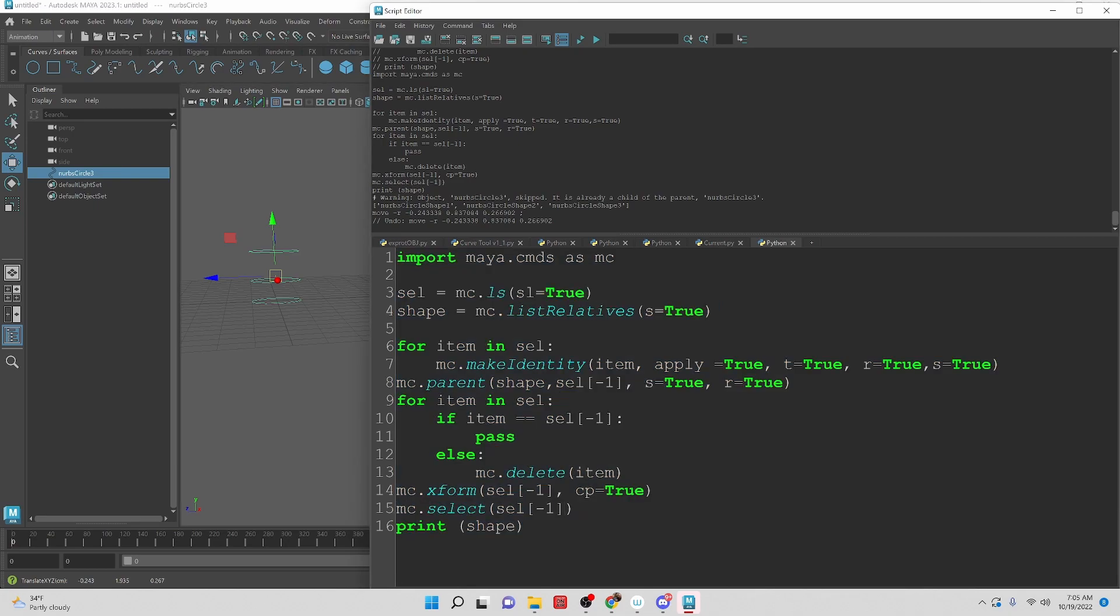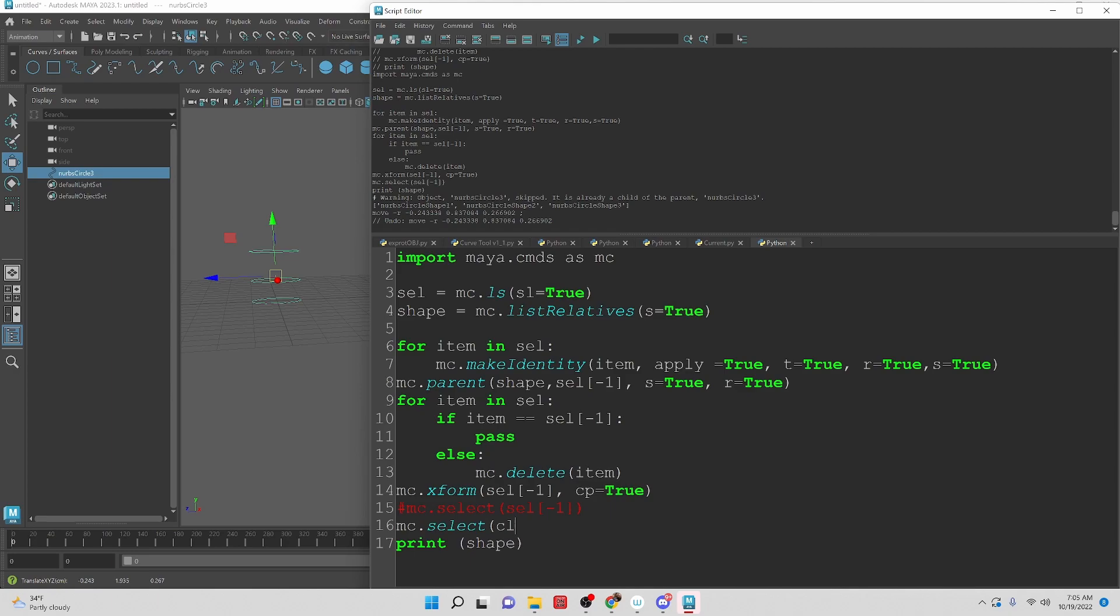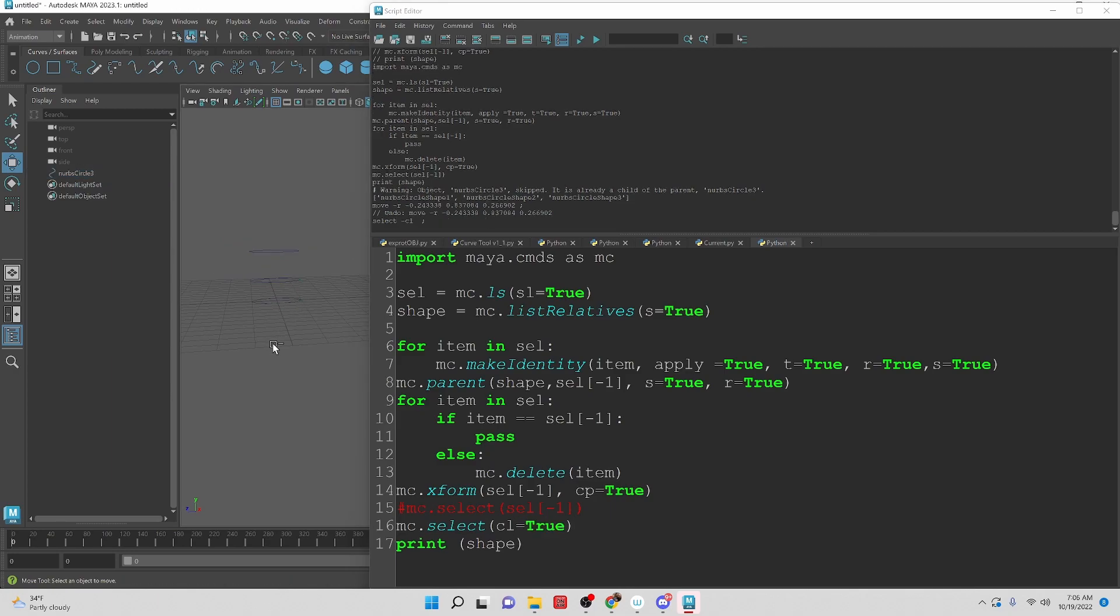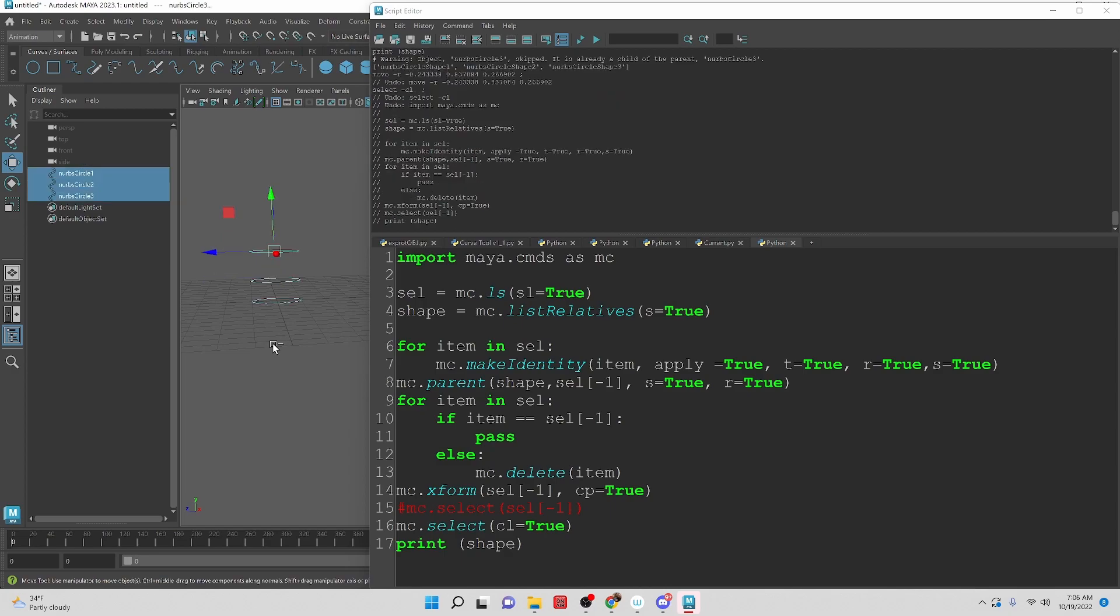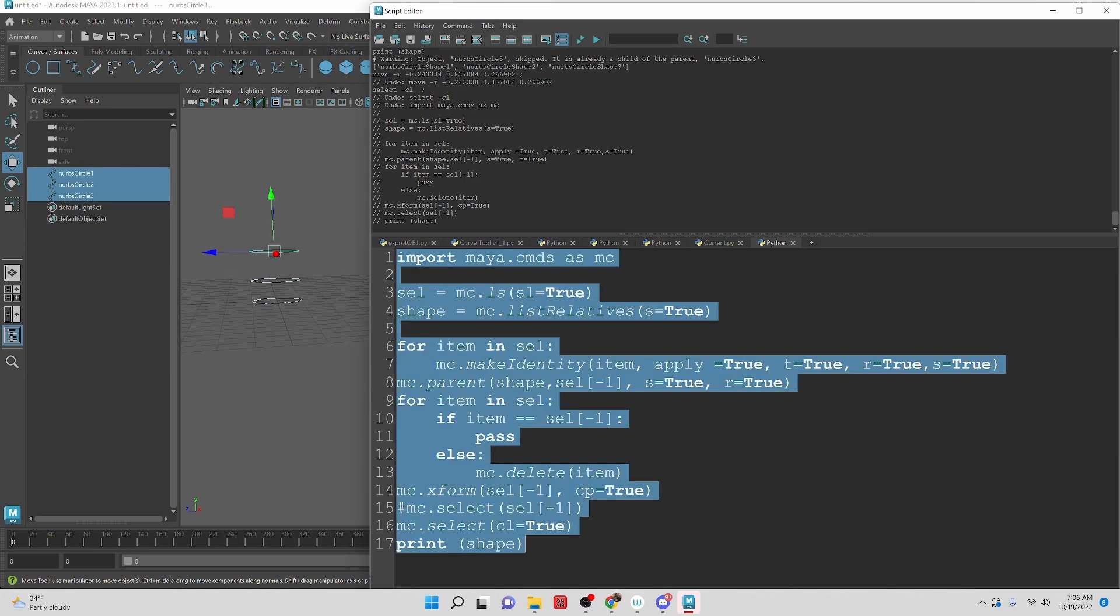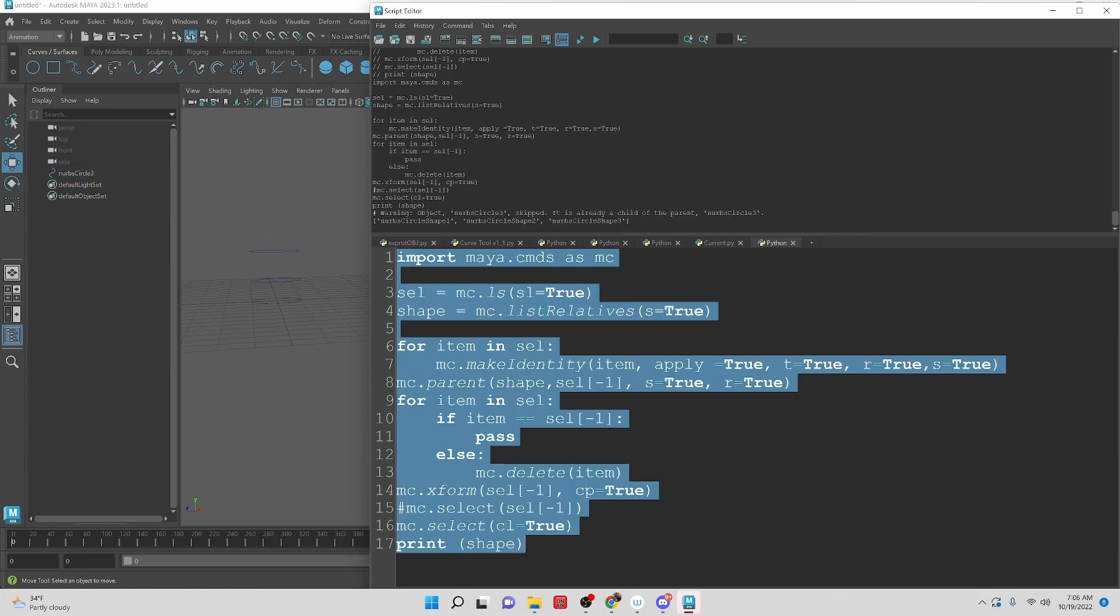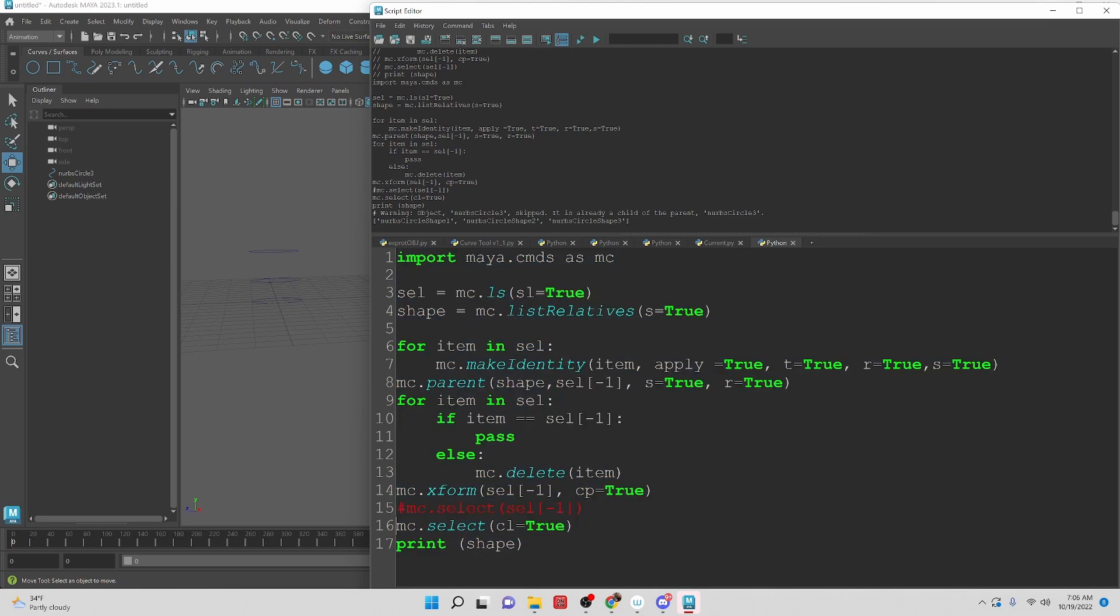Or if you just want to deselect everything, you can do a mc.select, cl equals true. CL equals true. So let's bring this back to its original state. Run this. And you can see it clears everything. It's just a preference, whatever you want to do.